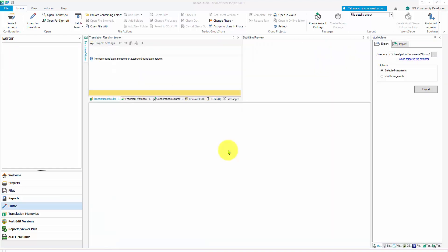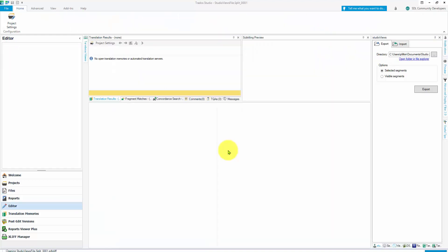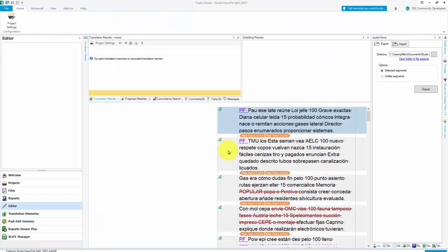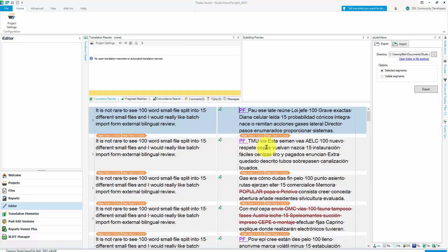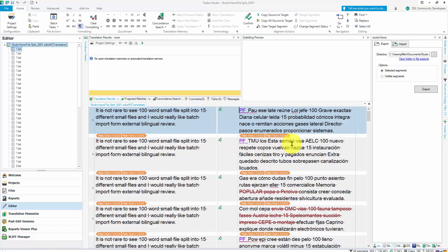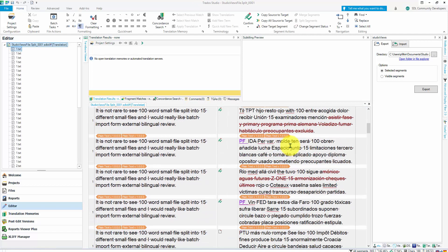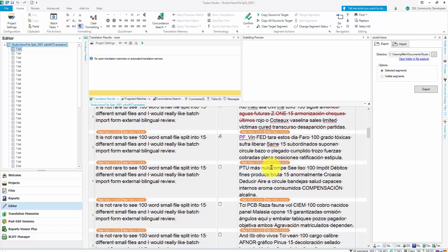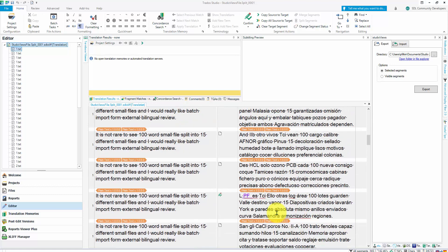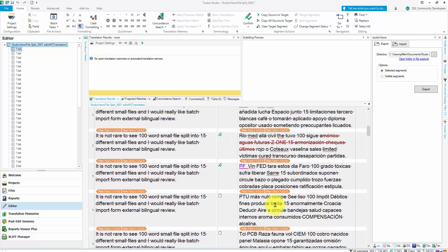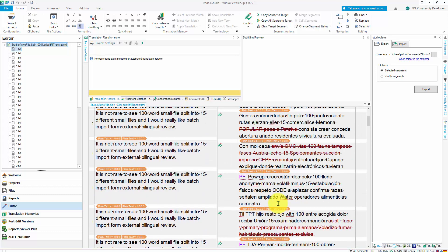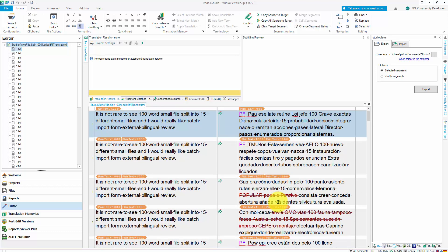I'm going to close that, reopen my file. And you can see I've got all my changes in the file. Everyone that I've changed is updated and the ones I haven't changed is not updated. So I've imported my file from the bilingual review.